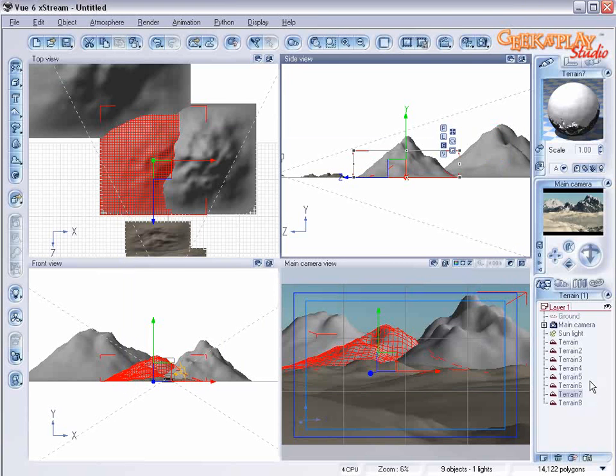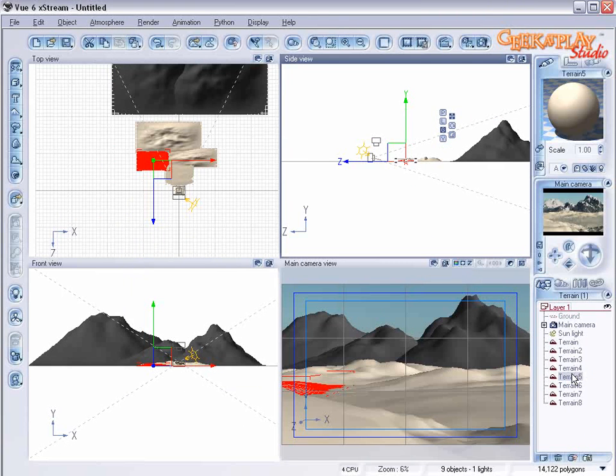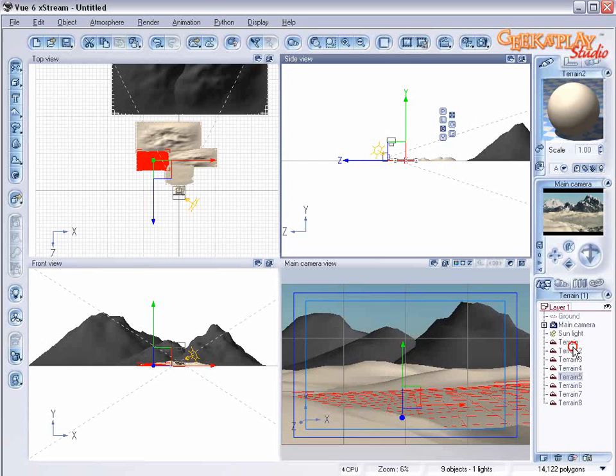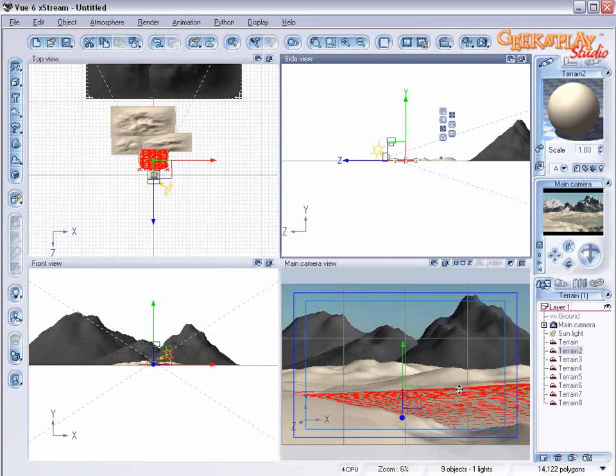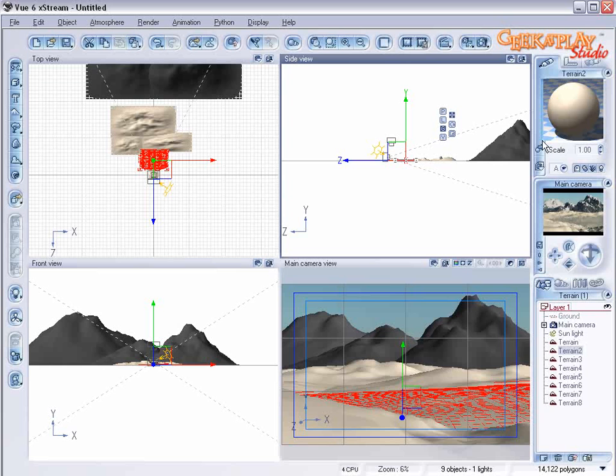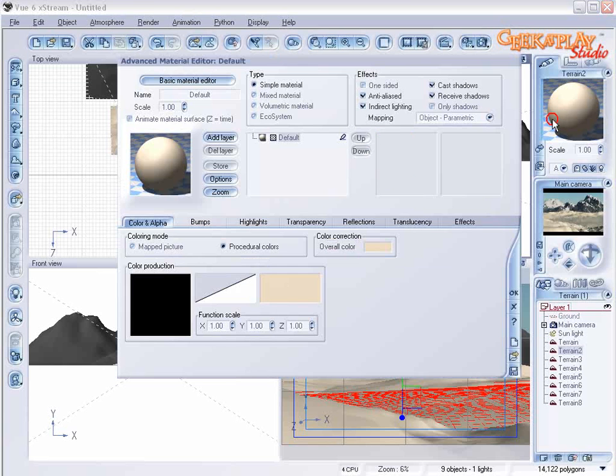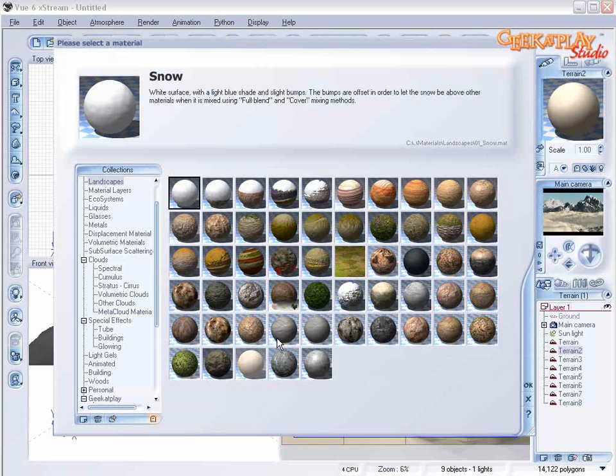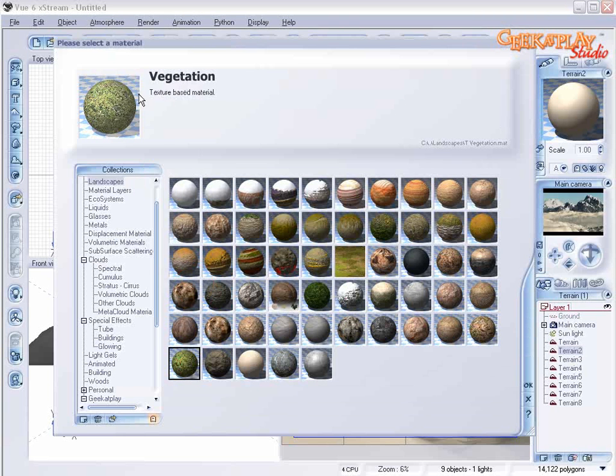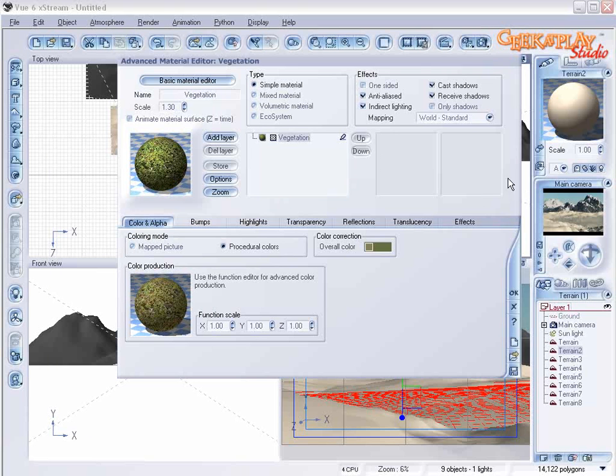Next we're going to address the valley floor. So let's select that terrain. Let's select the material and it will give us our material editor. We're going to select vegetation.